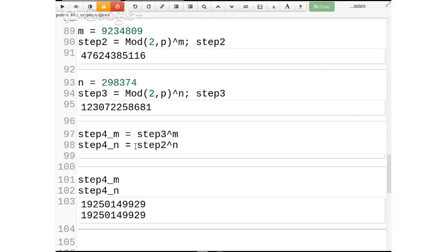Michael would announce 2^m mod p and send it over the wire. The man in the middle would take 2^m and replace it with his own 2^(m'), and send it on. Nikita would do the same thing in the other direction, and he would replace the 2^n with his own chosen 2^(m'). At the end of the day, Michael and Nikita would think they had agreed on a secret, but in fact they had both agreed on different secrets with the person in the middle, unbeknownst to them.